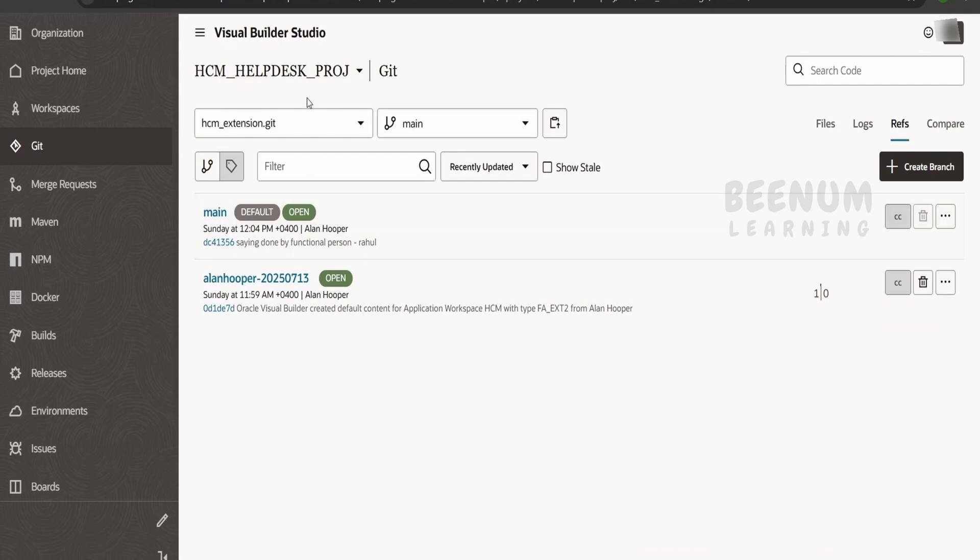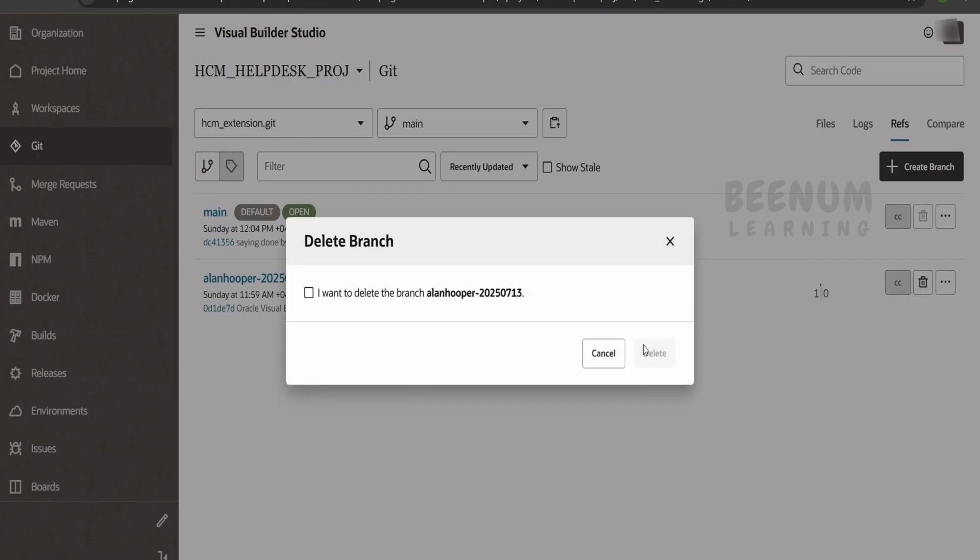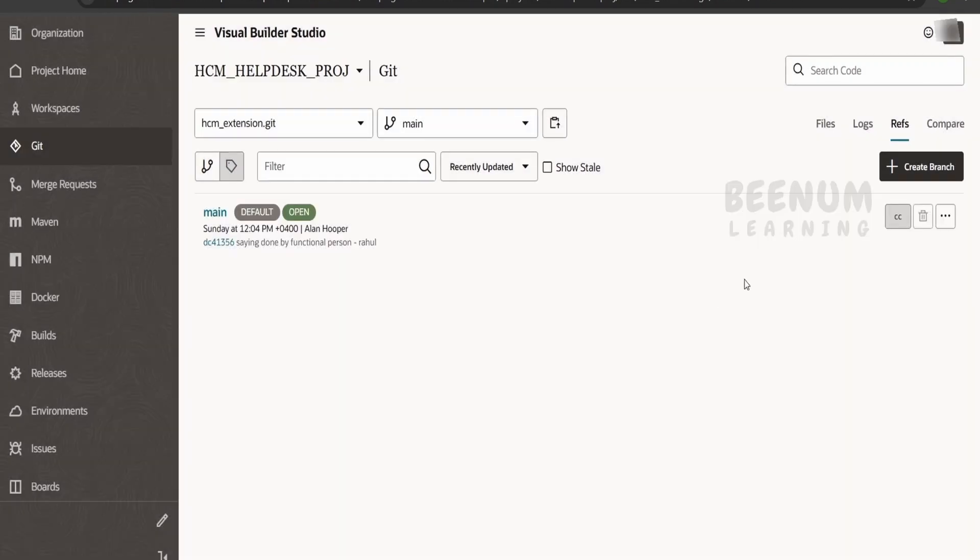Suppose if you want to delete any branch, you can come over here, click on delete, and it will delete the remote branch from your VBS or the git repository. Now if you want to delete the main branch, when we delete this main branch, automatically the git repository will be dropped or deleted.